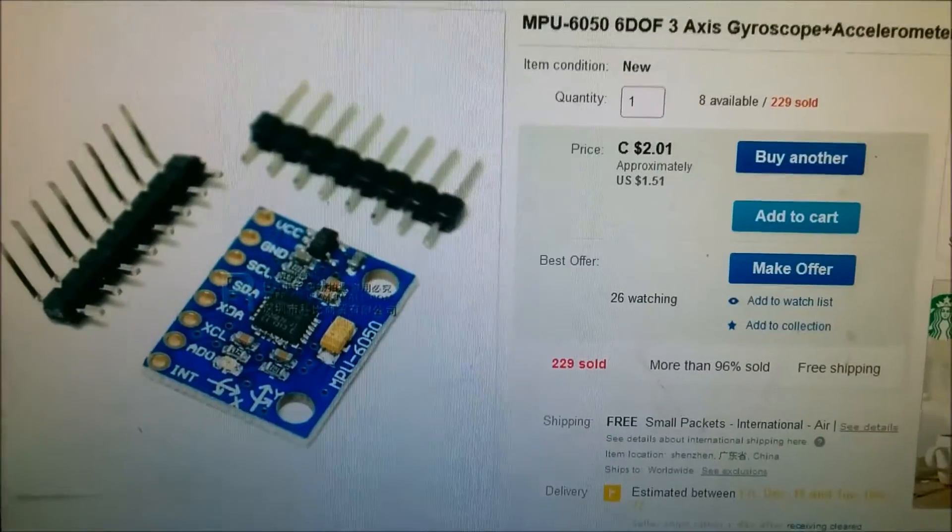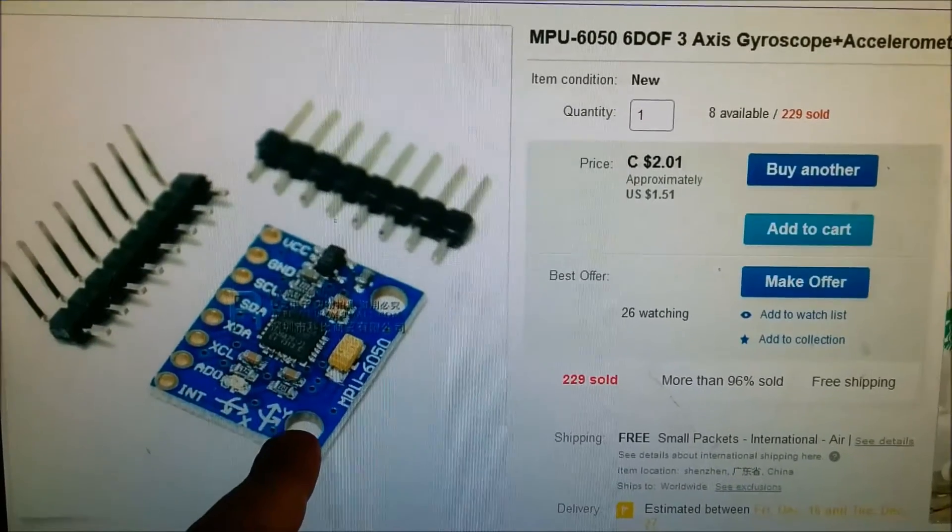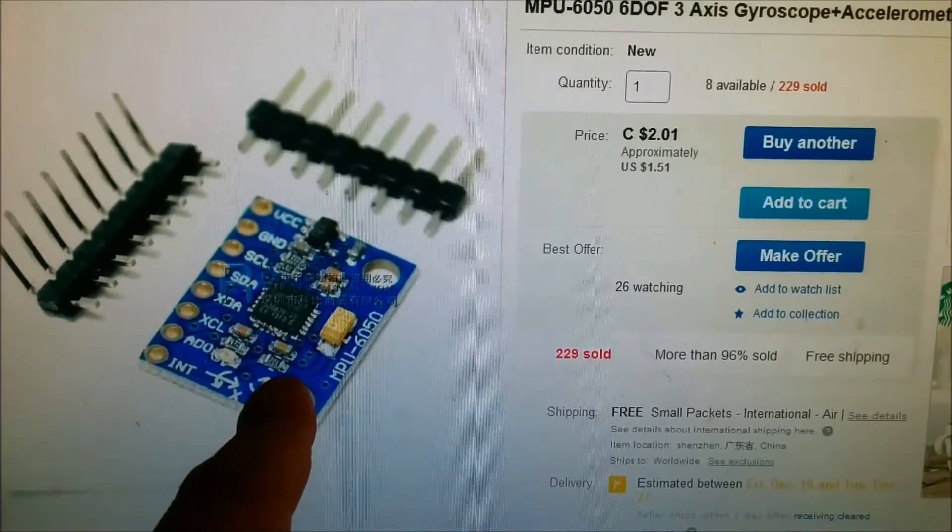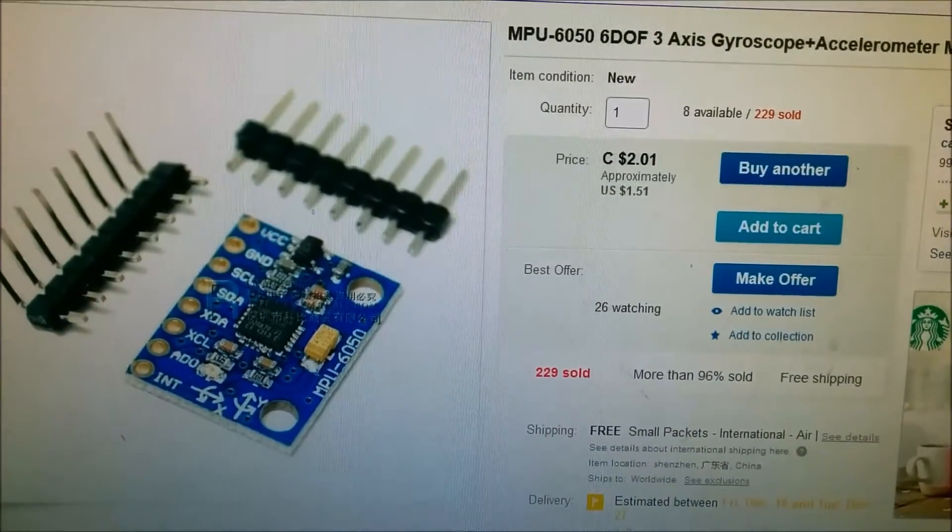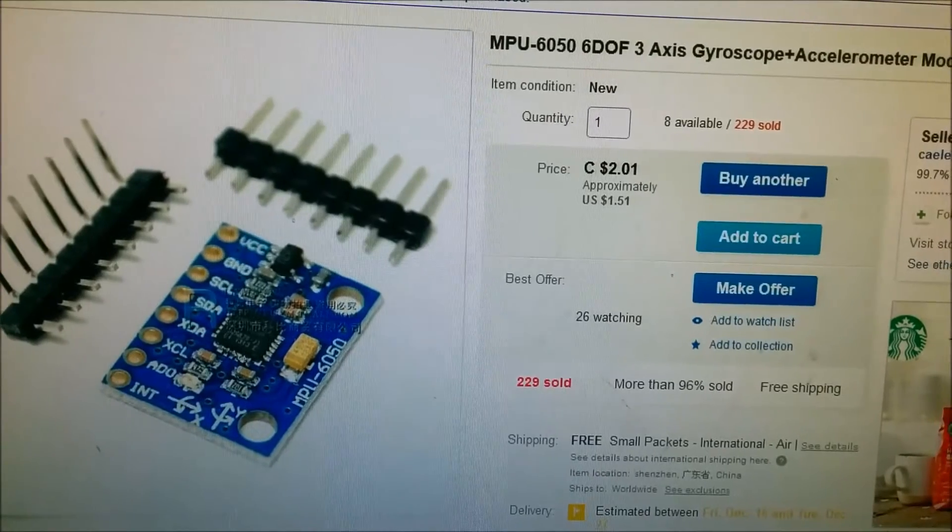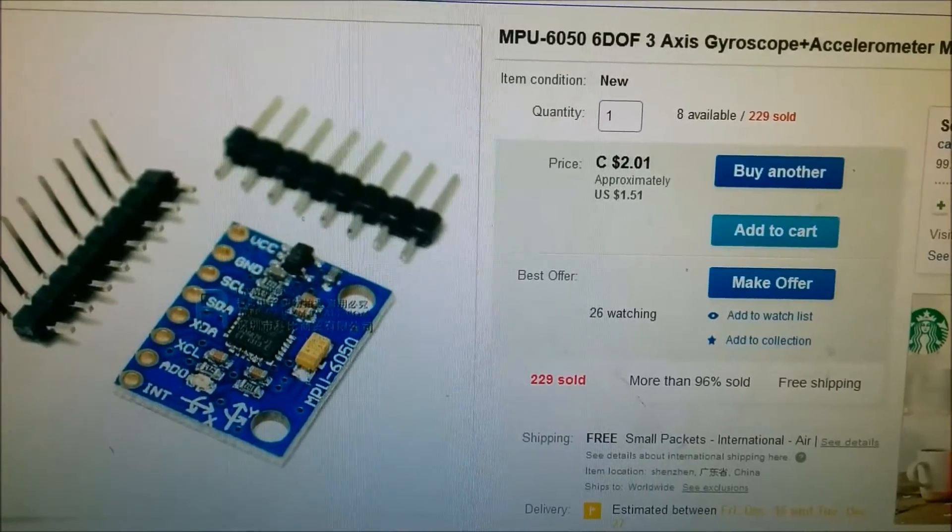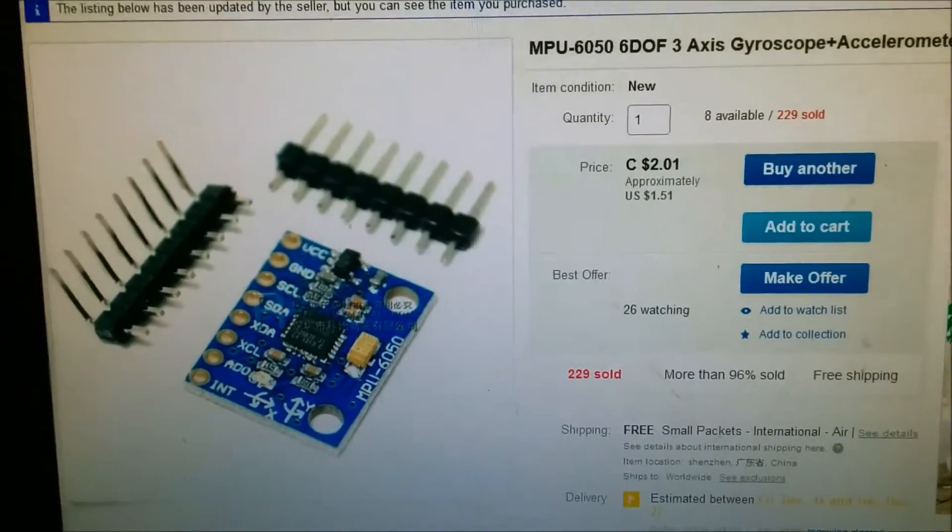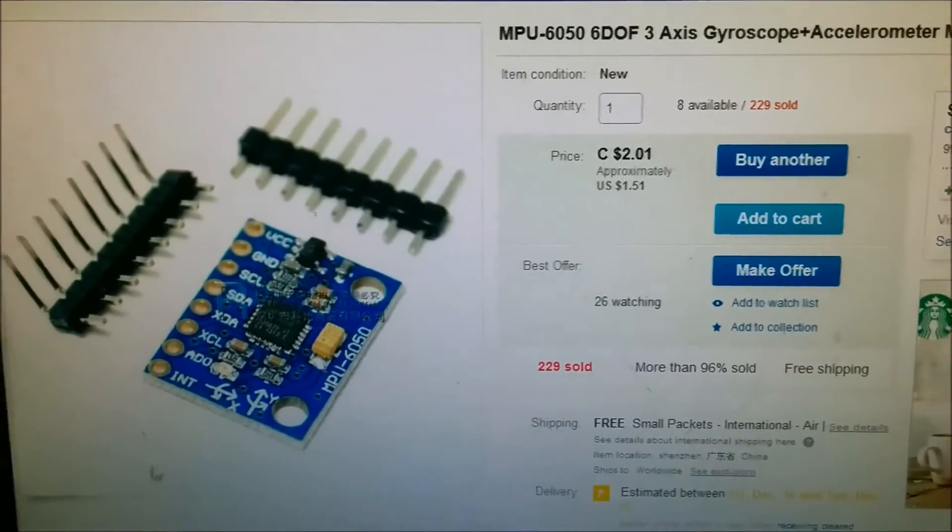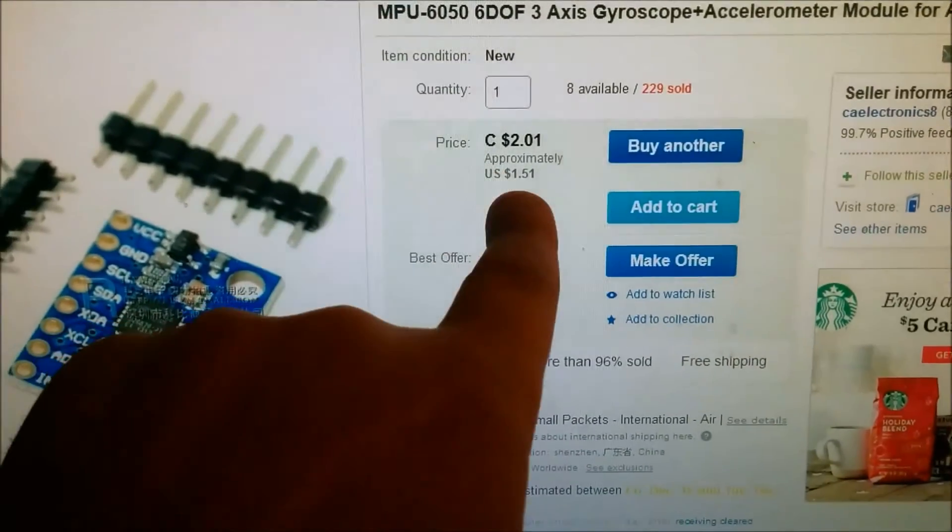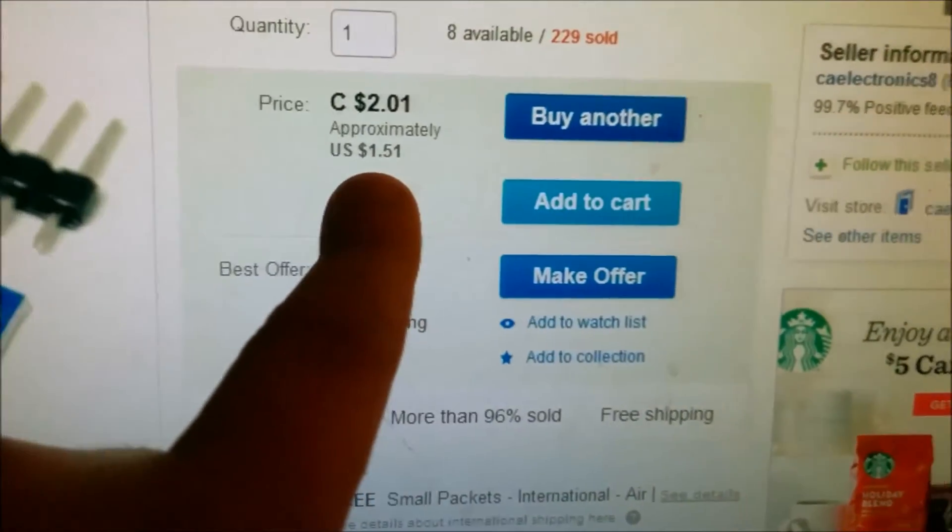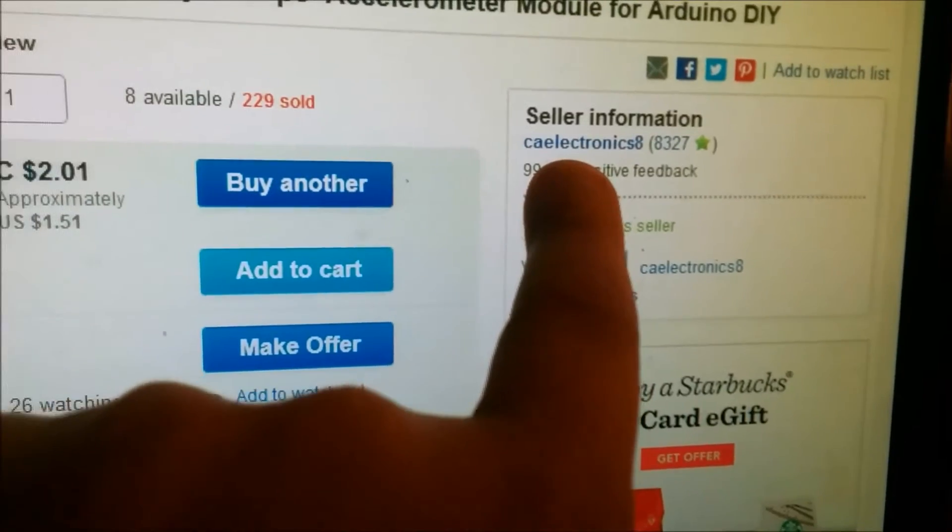In this video we're going to be talking about an MPU 6050. This is a sensor that has a gyroscope, an accelerometer, and I think also a temperature sensor as well. So this is what I bought. This is the price, $1.51, and this is the seller that I got it from.